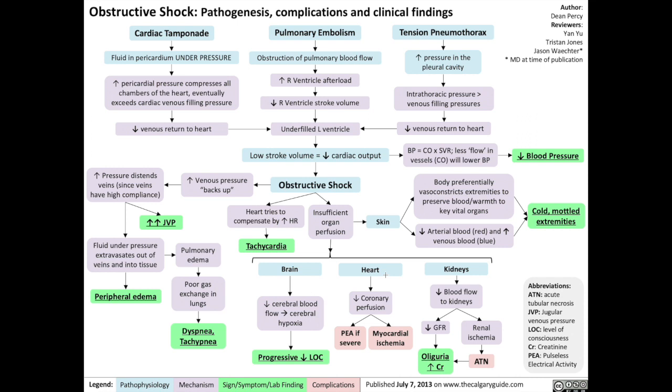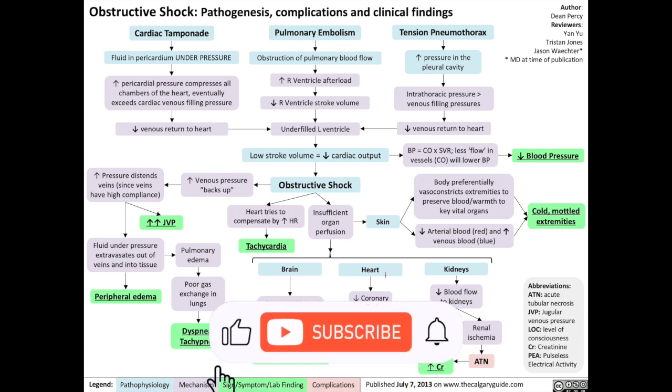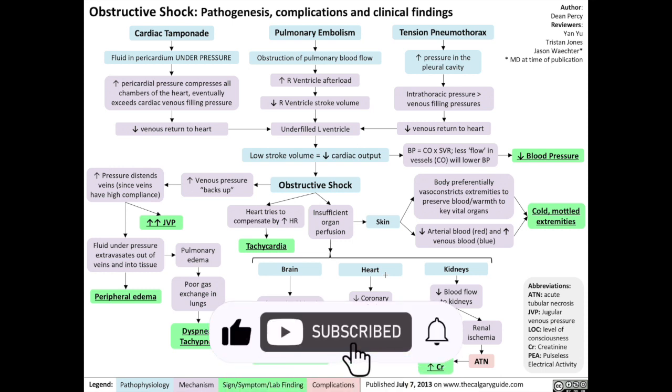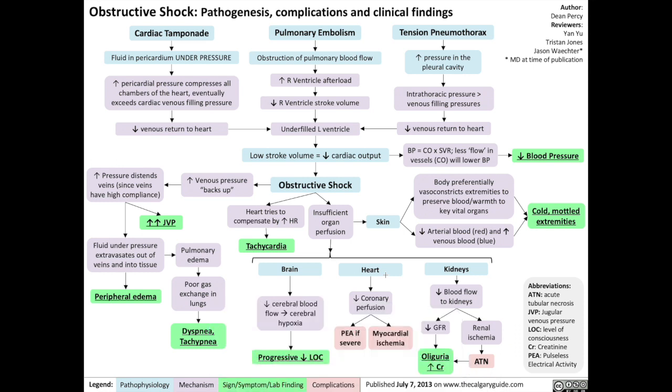And that's it for the pathogenesis, complications, and clinical findings of obstructive shock. Thank you for your attention, and if you'd like to join the thousands of people supporting the Calgary Guide in our work, please like and subscribe to my channel.